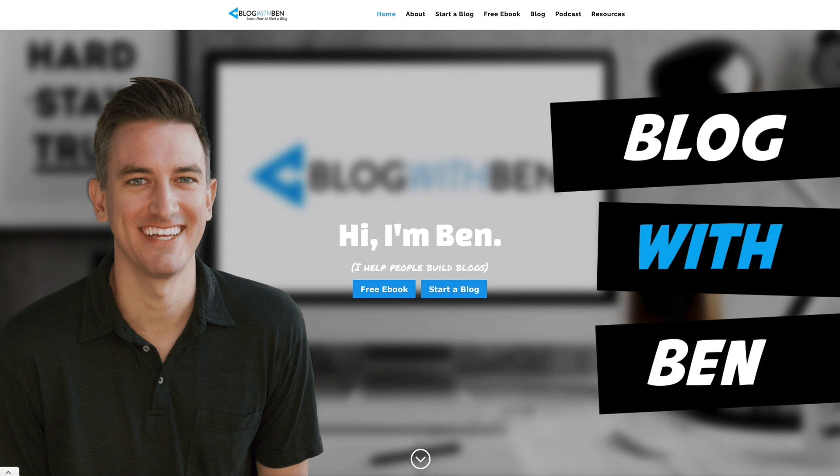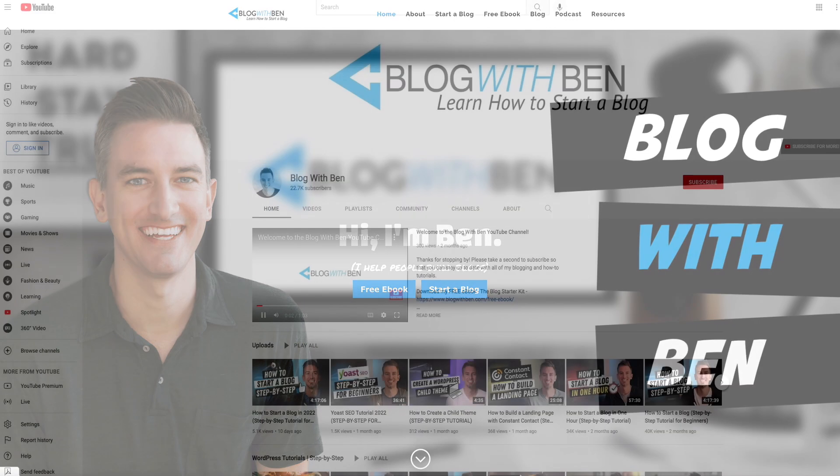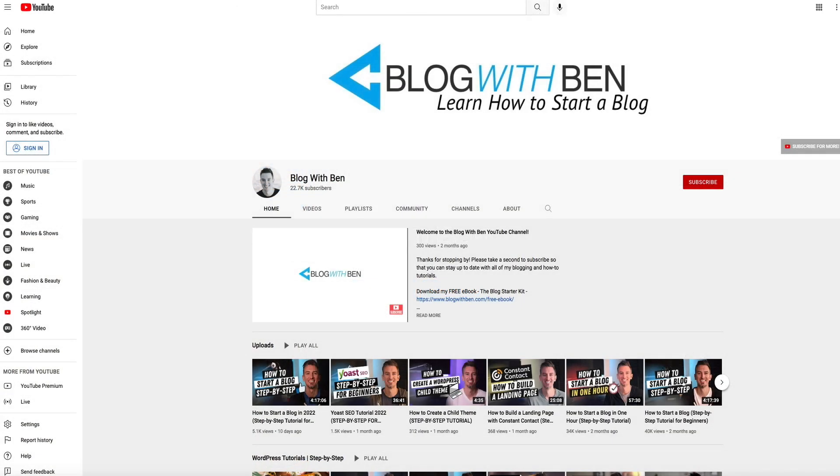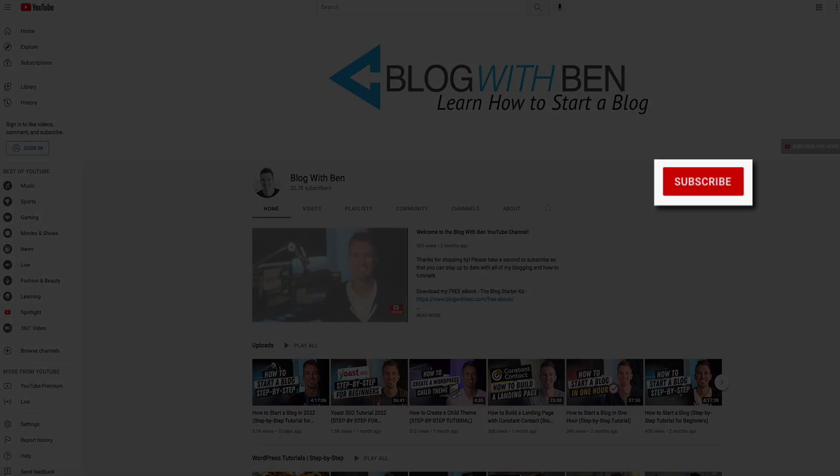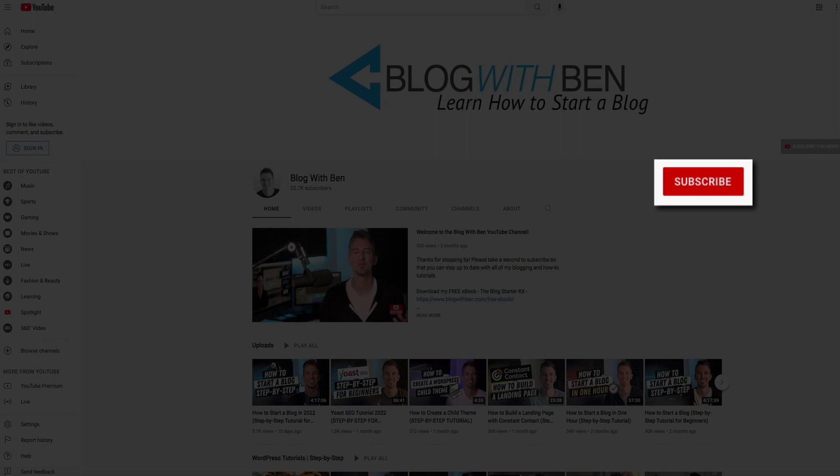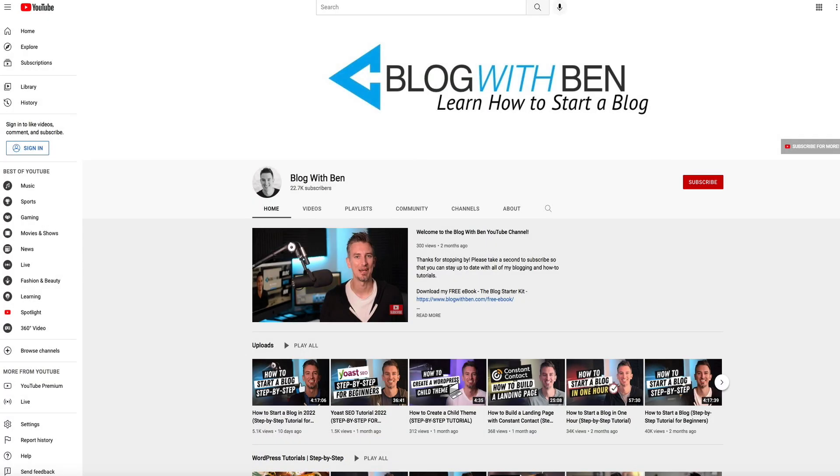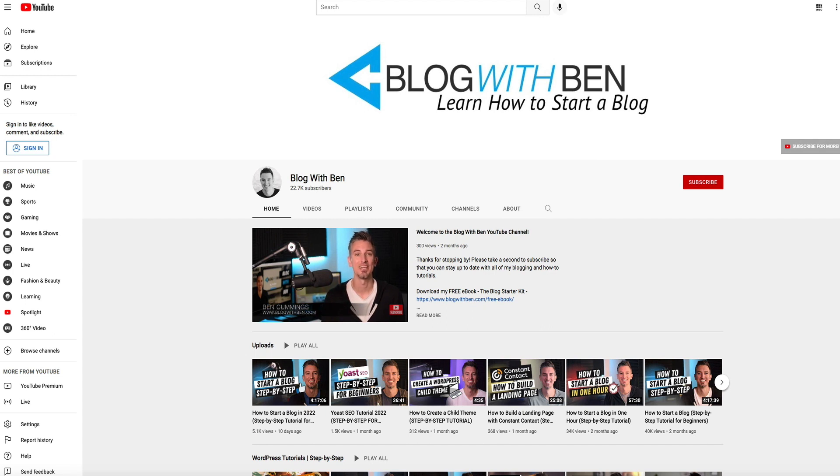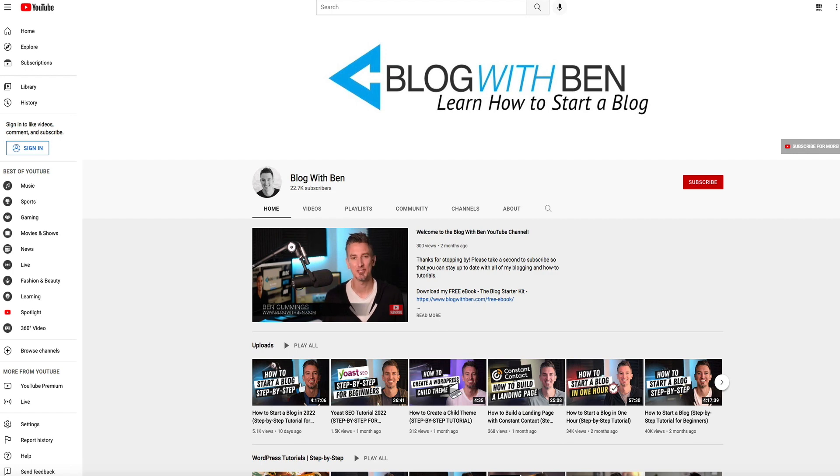Now really quick before we get started, if you find this video helpful I would love it if you would like, comment, share and subscribe to the Blog with Ben YouTube channel. Doing so helps me keep this channel going and growing and it allows you to stay up to date with all the videos that come out in the future. So thanks for all your support and thanks for subscribing.